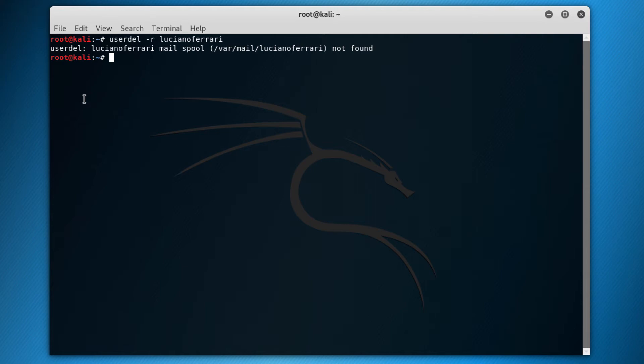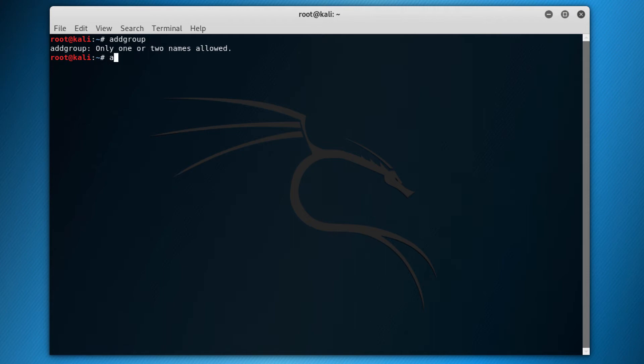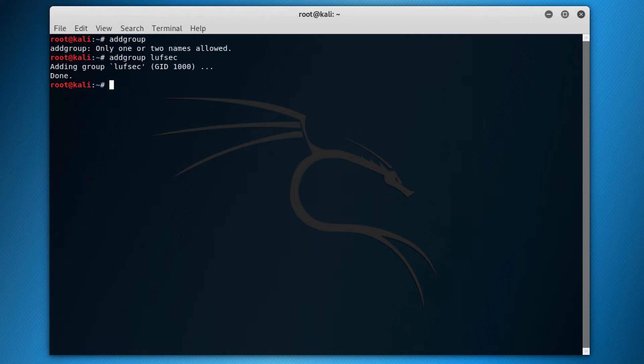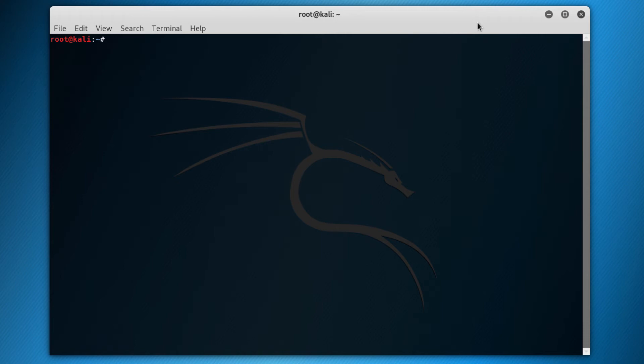Now how about groups? Groups are very easy as well. So let's just clear this out. So if you want to add a group, you just do addgroup. So you have to put the name, right? So addgroup and then lovsec. And then it added the group lovsec with the GID 1000. If I want to delete a group, you just do delgroup lovsec, and then it just removes the group lovsec. It's pretty straightforward.